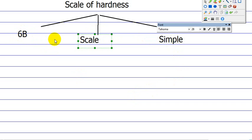2B, 3B, 4B, 5B, 6B. Our example is 6B. So 6 is the scale. B is the simple hardness of the lead.